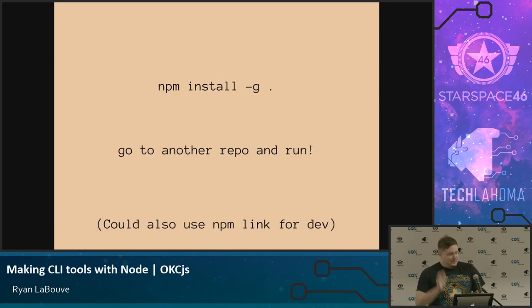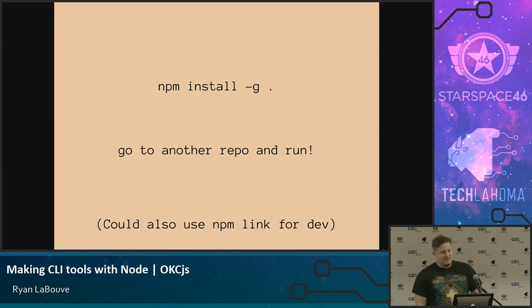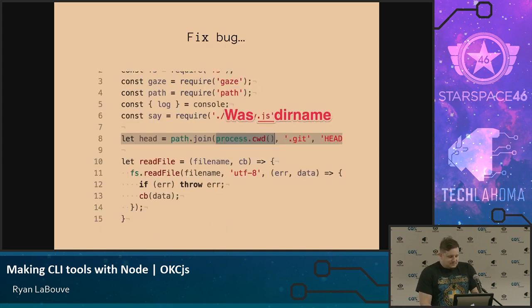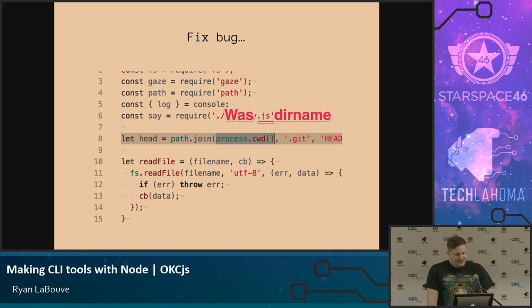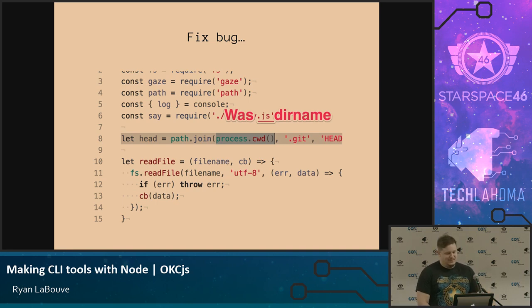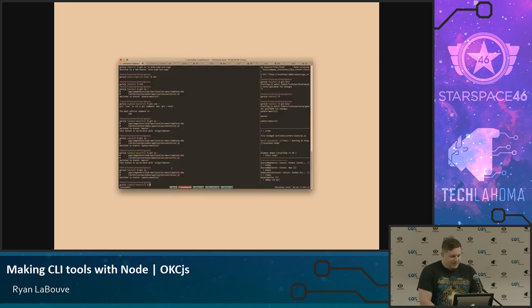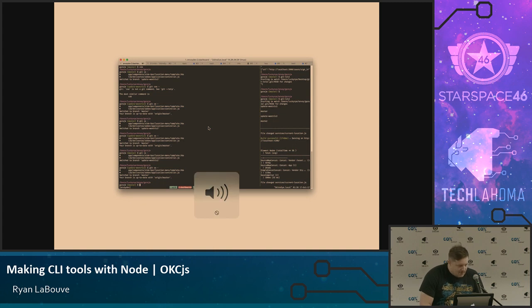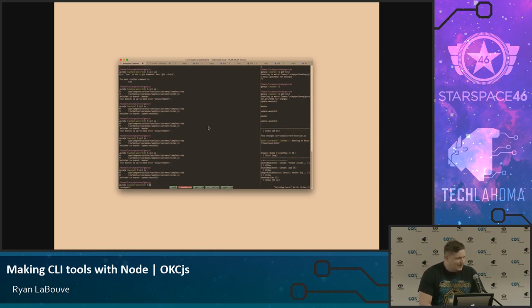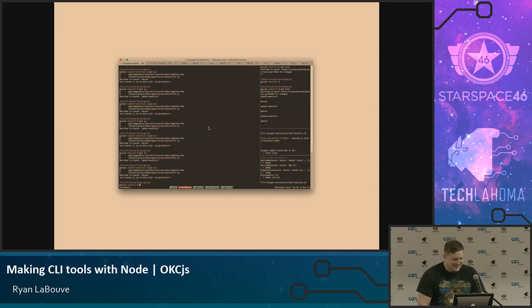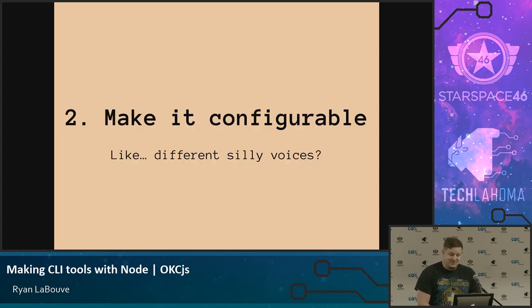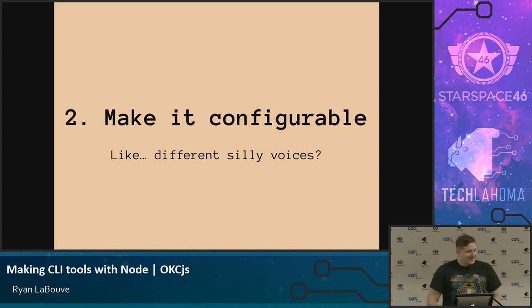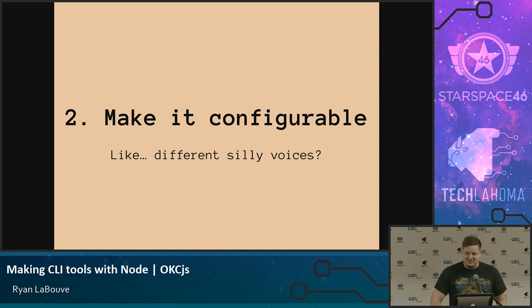Now we can do npm install dash g dot if we're in that directory. But if we publish it on npm, it's like npm install dash g get told. And run it anywhere, which is really cool. Except for one bug, which I'll bring up. When I initially made this, I was using the dir name to derive the path where I just need to switch it out to current working directory. I was too lazy to update the other pictures I took. So here is the working version of it. Switch to branch master. Switch to branch update W-O-O-T-R-I-C-2. Switch to branch master. It's really cool. But one voice is nowhere near annoying enough. So we need to make it configurable so we can do different voices.